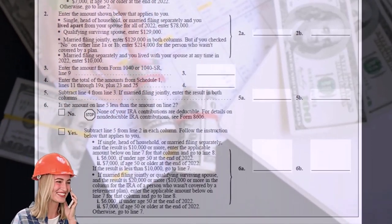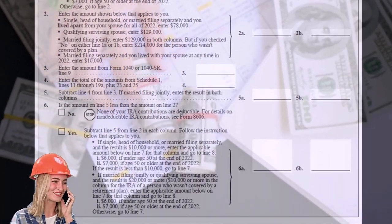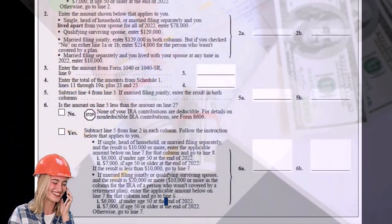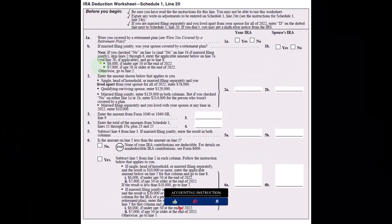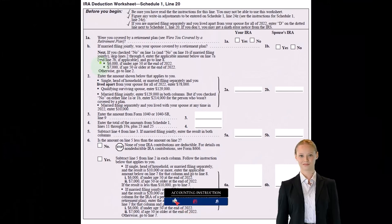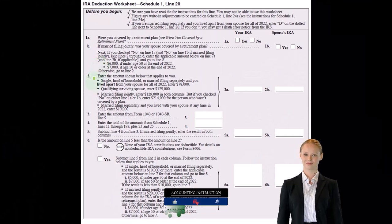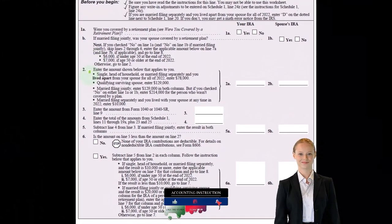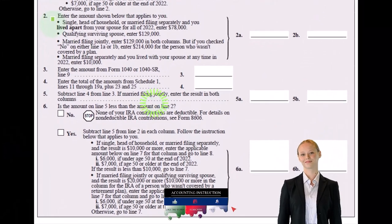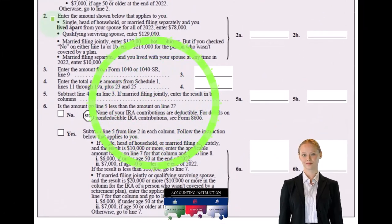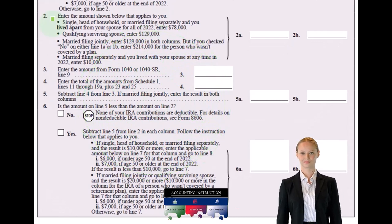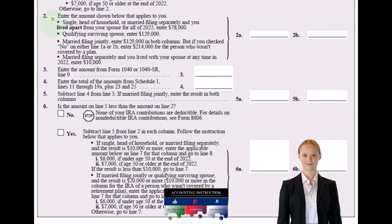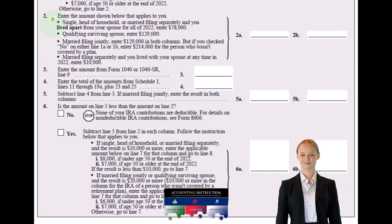So we'd have $6,000 each or $7,000 each depending on age, if under 50 or over 50. Enter the amount shown below that applies to you, and then we have our thresholds that are going to be starting to apply—the income thresholds.